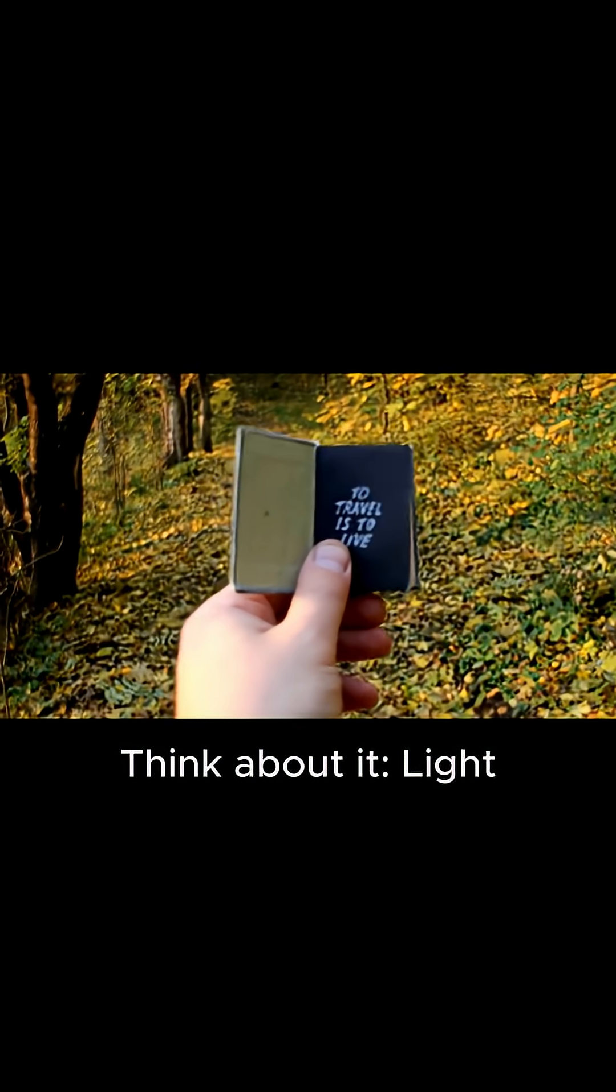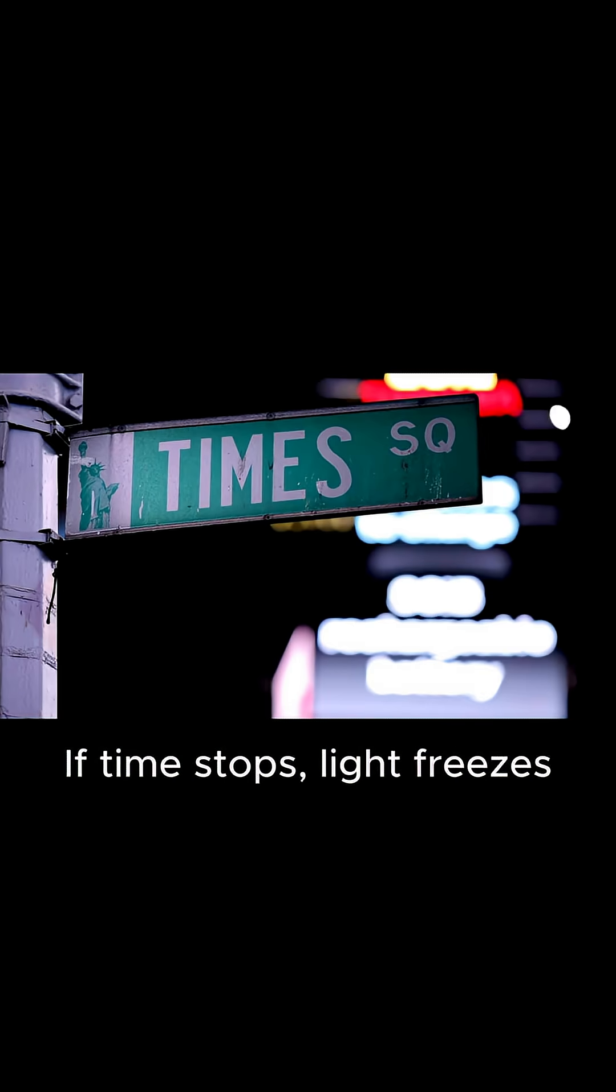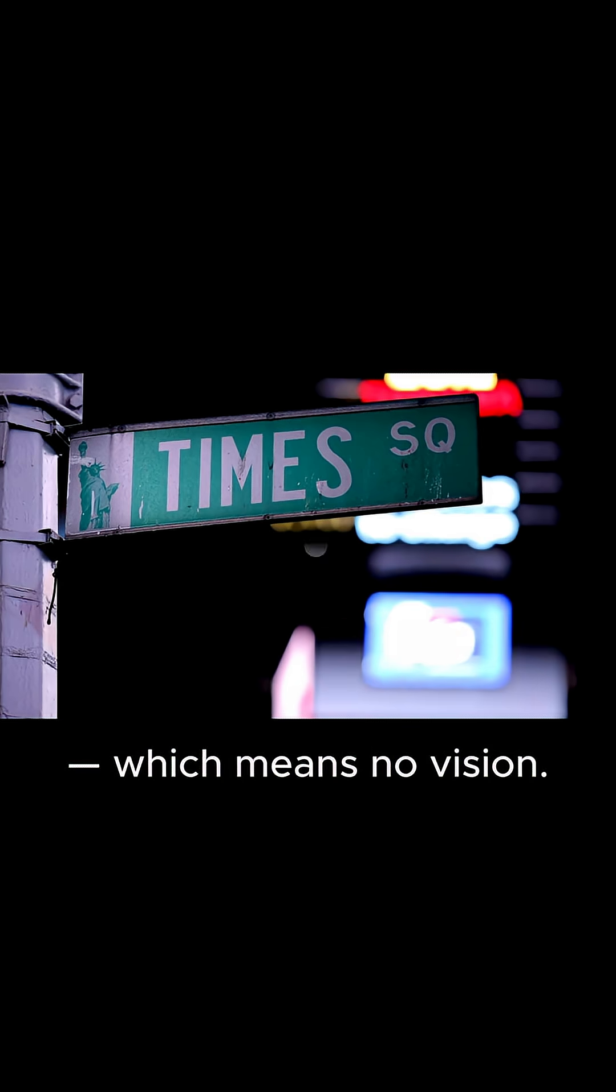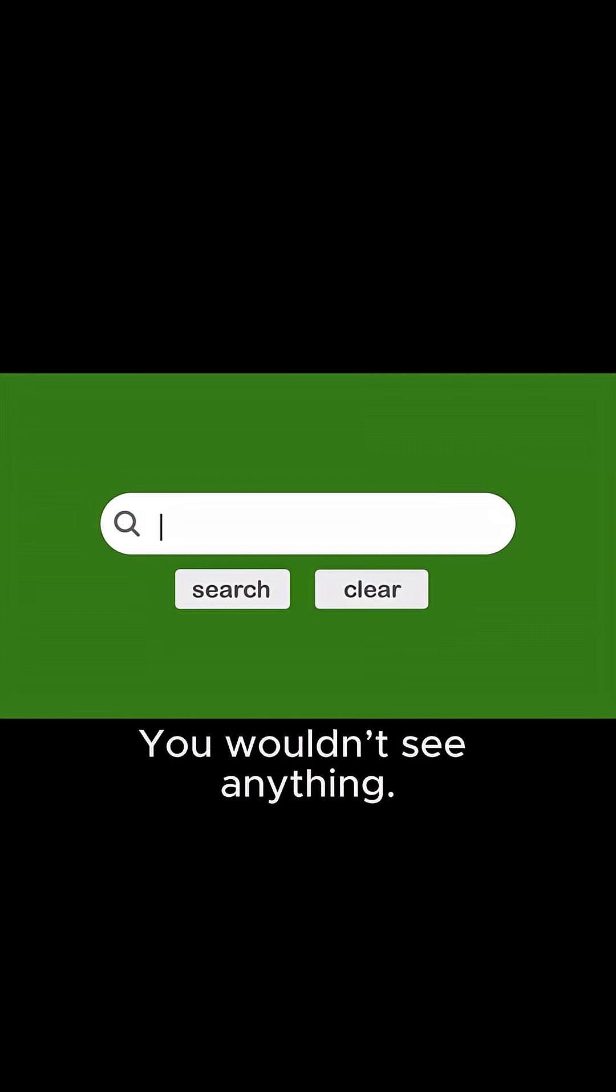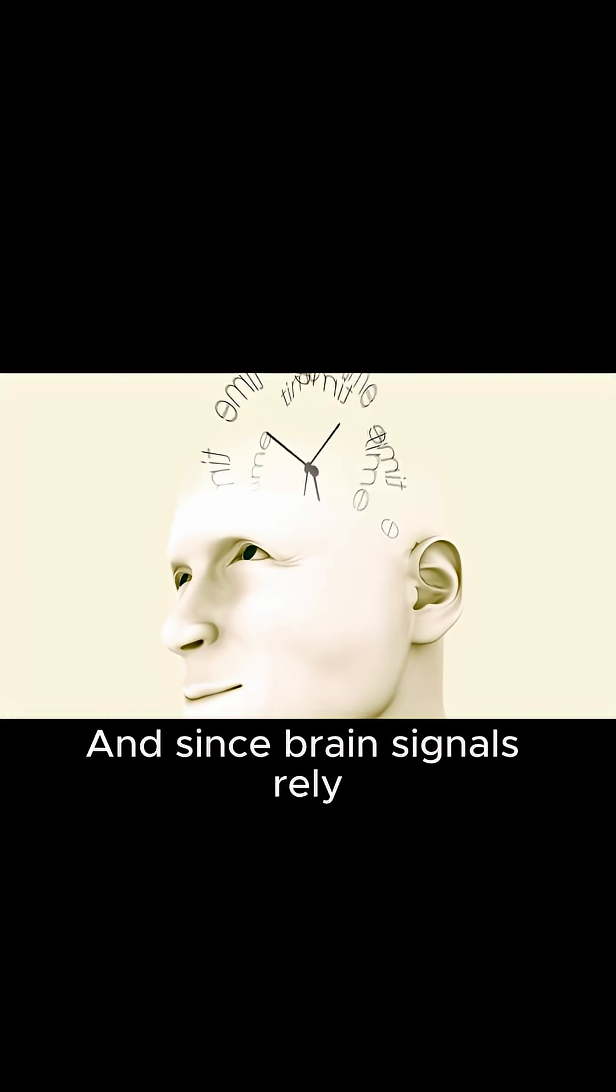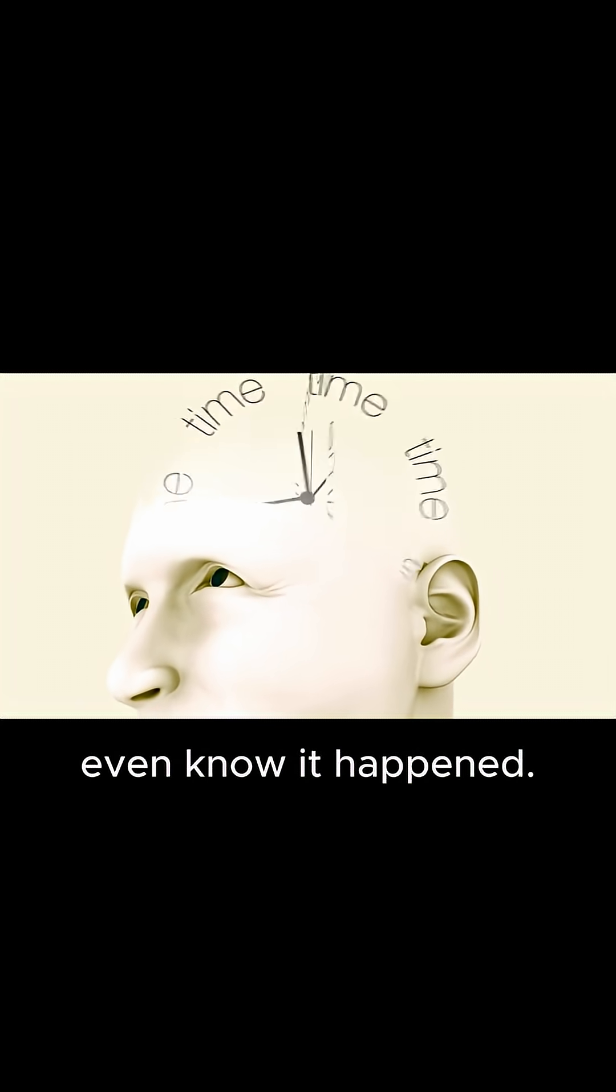Think about it, light takes time to travel. If time stops, light freezes, which means no vision. You wouldn't see anything. And since brain signals rely on time too, you wouldn't even know it happened.